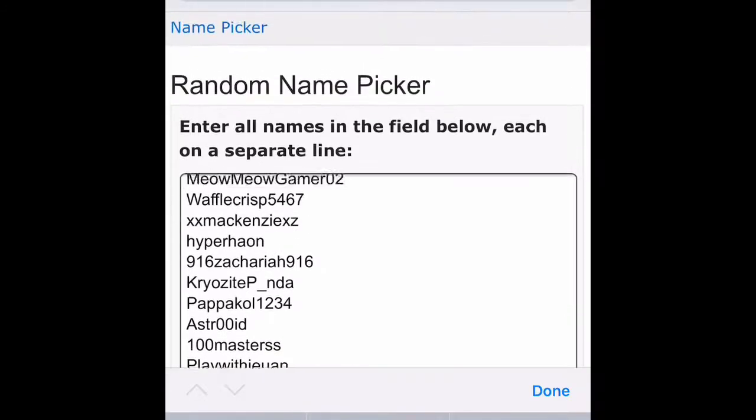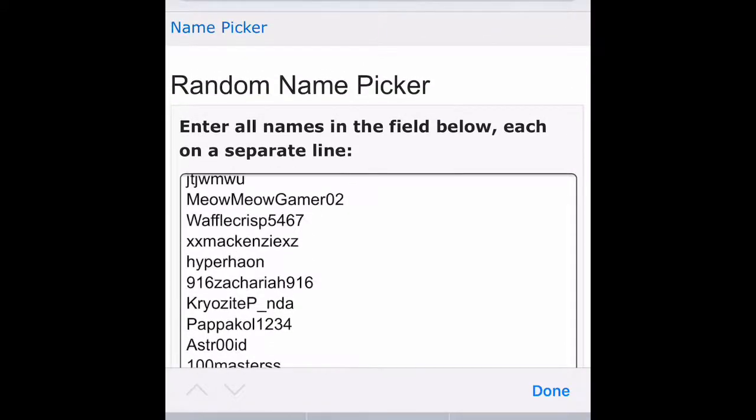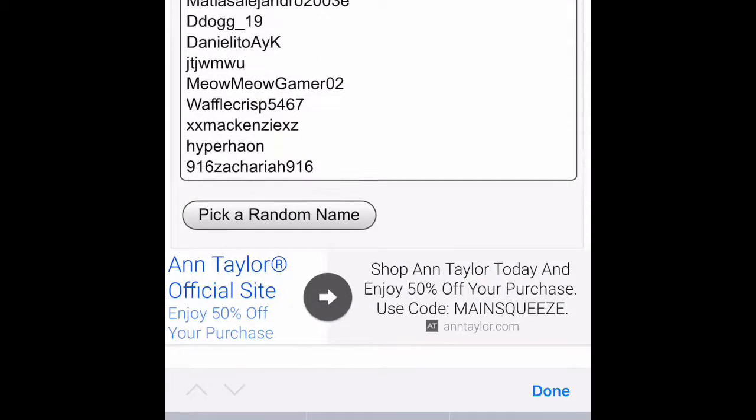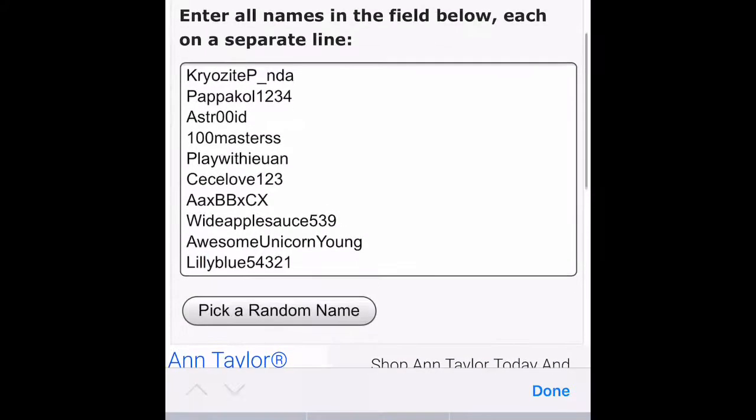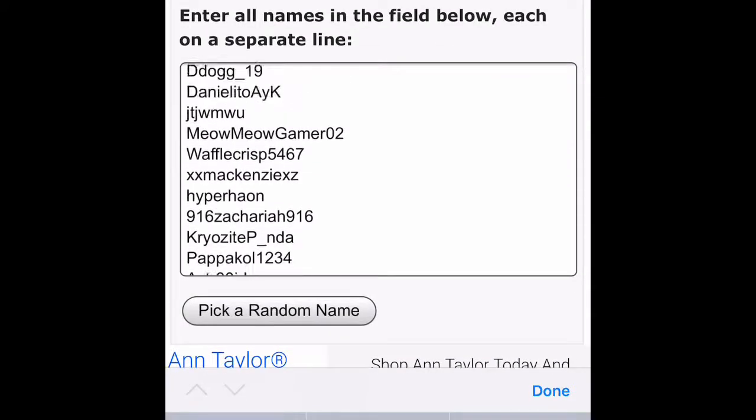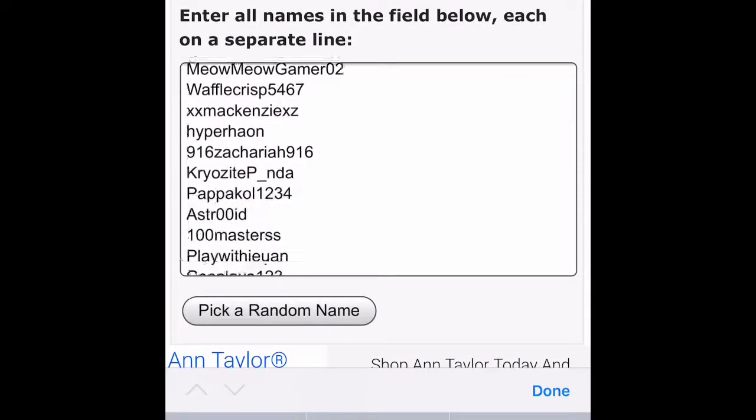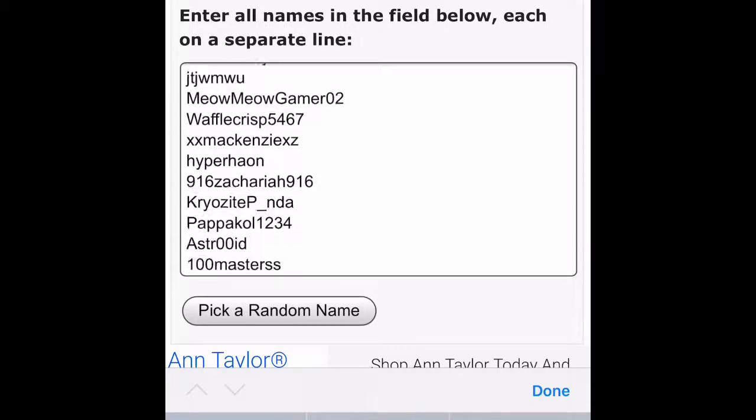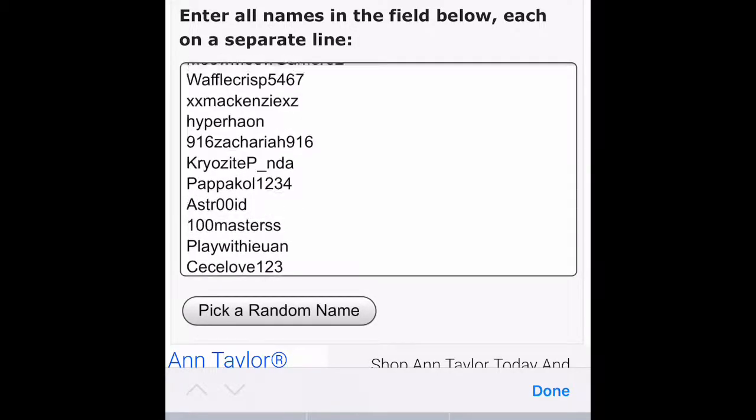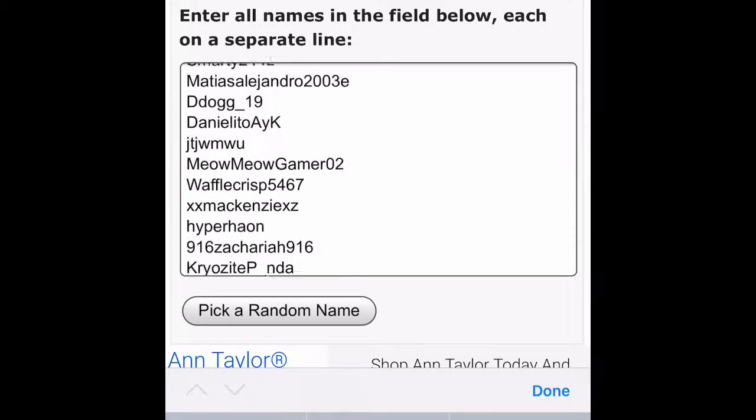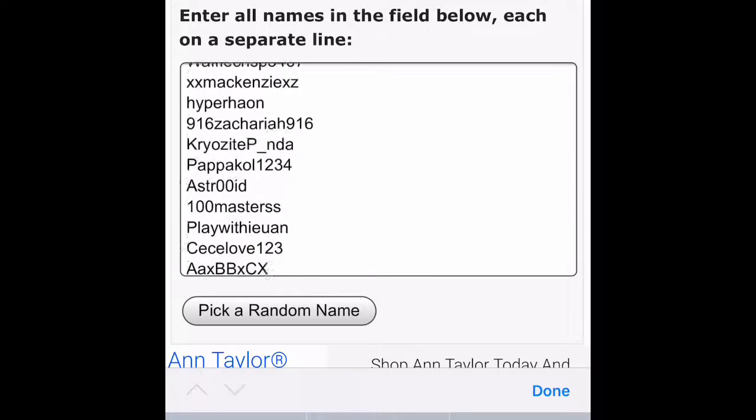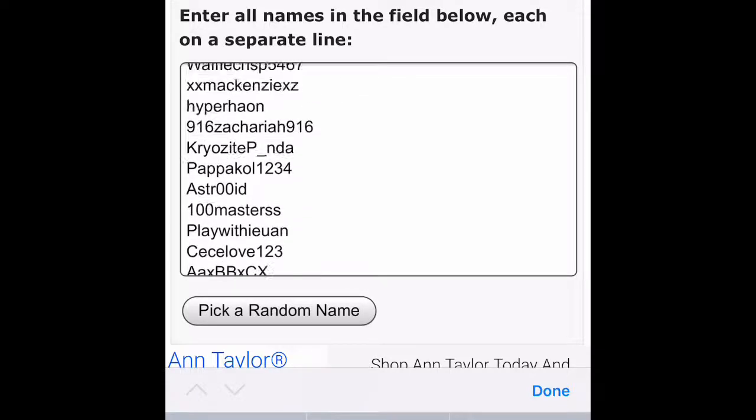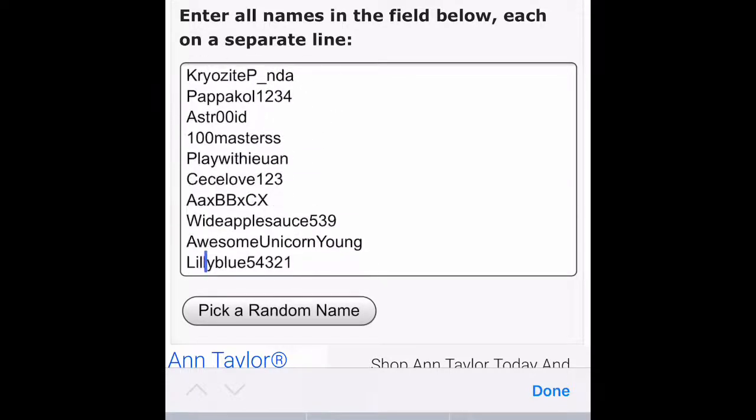Okay, all the names are in. Are you guys ready to see who wins the six-year value Frost Saber? I know I am. Okay, okay, okay, I'll stop teasing.